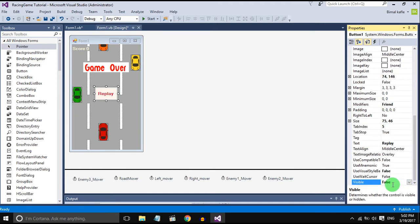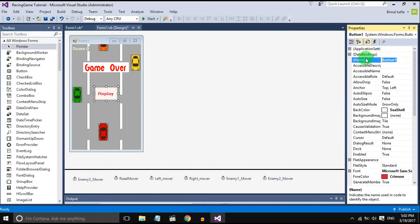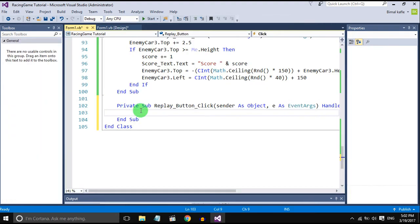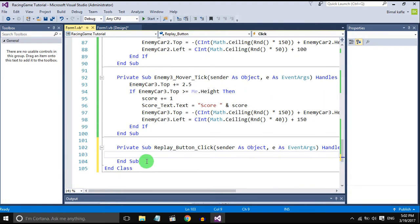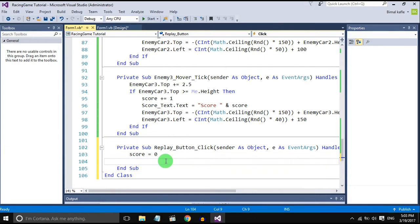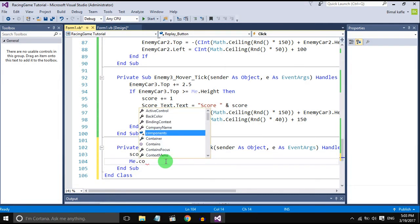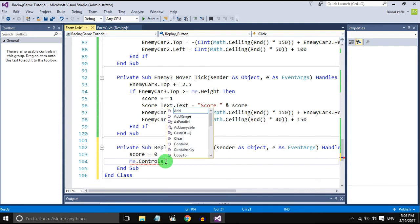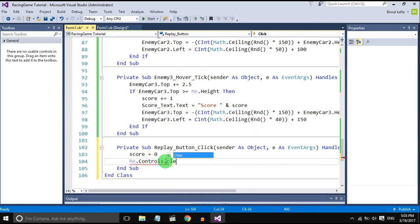Set the visible to false so it should display only when the game ends. Double-click the replay button to open the method, and when the replay button is clicked the score should be set to zero and all the controls should be cleared and the game should restart. So to clear the controls, write this.